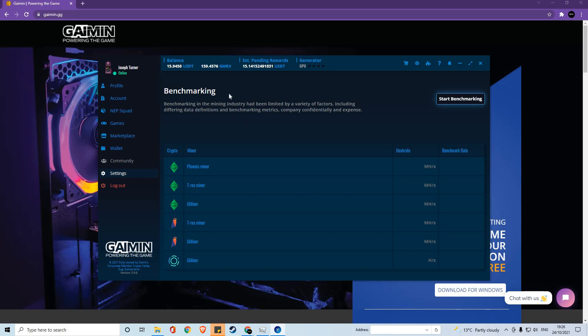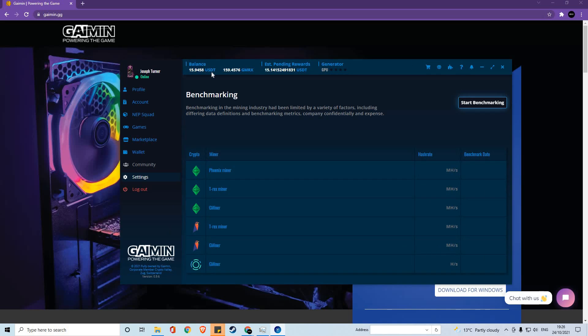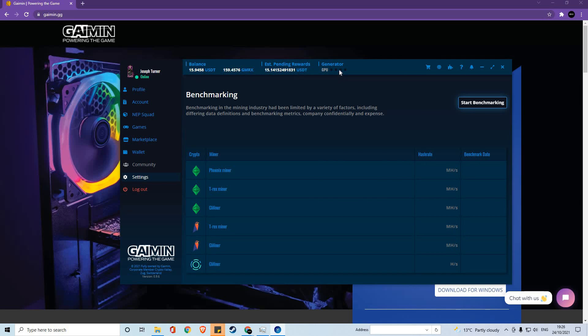The final item to note on the gaming platform is the information provided to you at the top and the little widget buttons that come with it. You can see your current balance in USDT and GMRX, your estimated pending rewards based on your mining activity, and your generators.